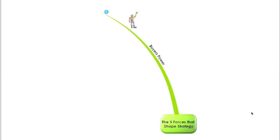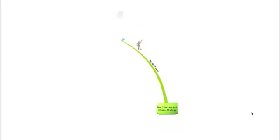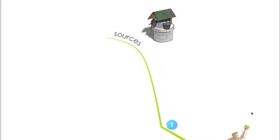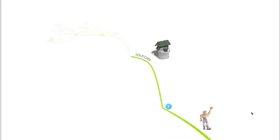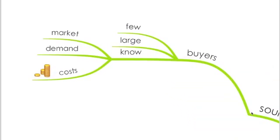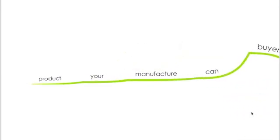So let's start with the buyer's power. The sources that can increase the buyer's power are if the buyers are few and large, and if the buyers know about the seller's market and the demand and they're already aware about the costs. They will have big power during bargaining. Also, if the buyers can manufacture your...